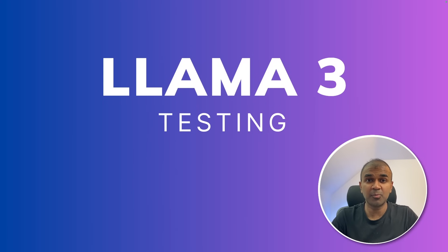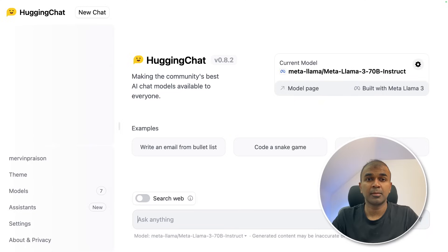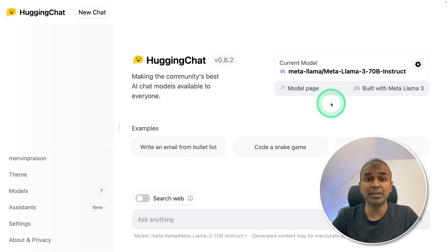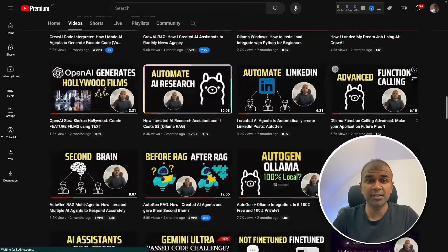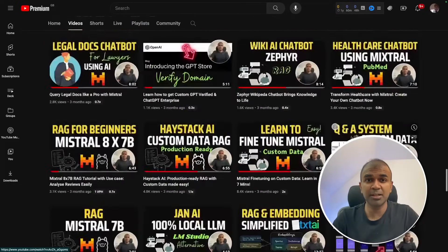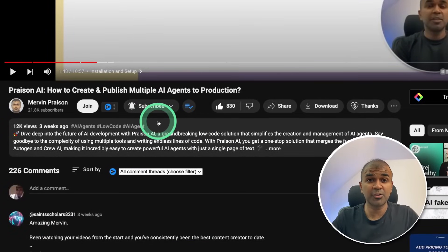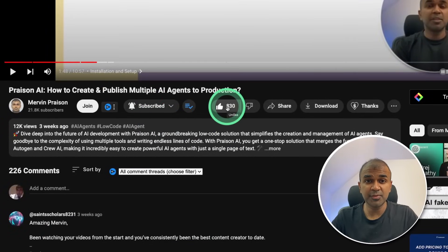Hi everyone, I'm really excited to show you Llama 3 and test it live. We are going to use Hugging Face Chat, which contains the Llama 3 70 billion instruct parameter model. I regularly create videos about artificial intelligence on my YouTube channel, so do subscribe and click the bell icon to stay tuned. Make sure you click the like button so this video can be helpful for many others.